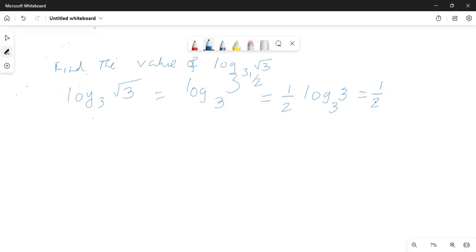logarithm of a number to the same base equals 1. So the answer is one-half times 1, which equals one-half.